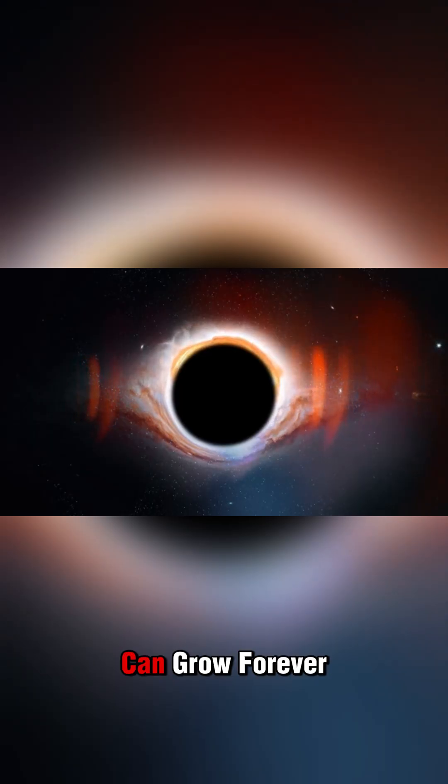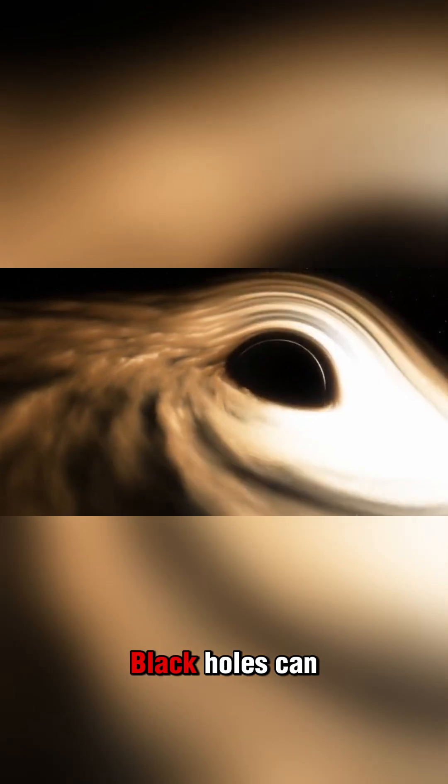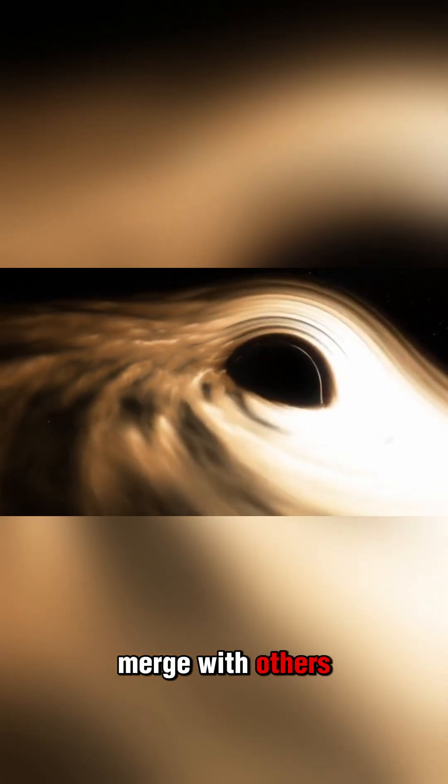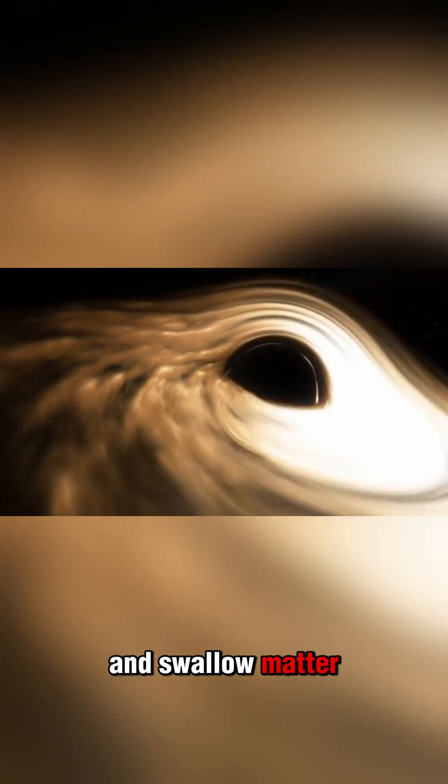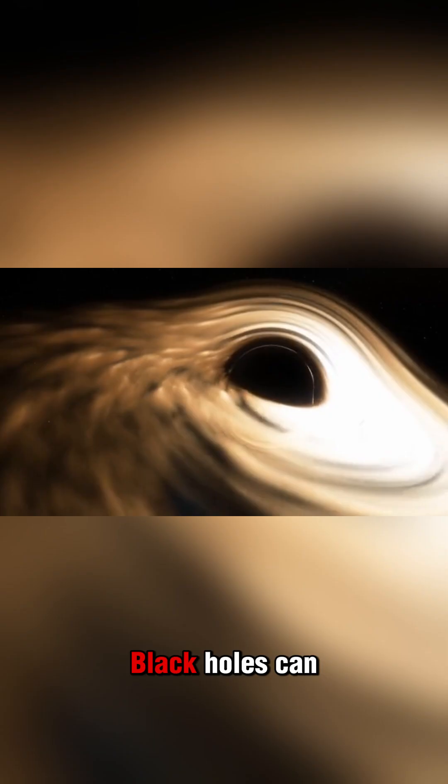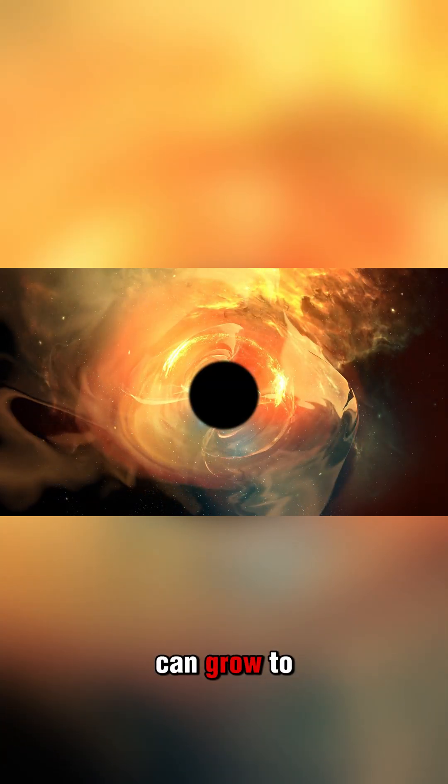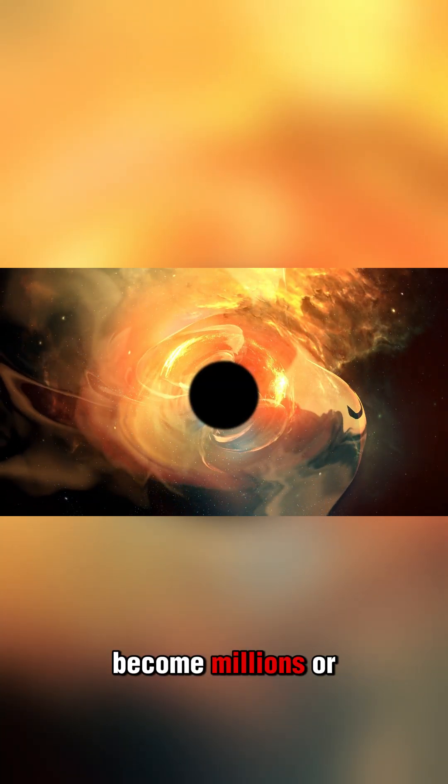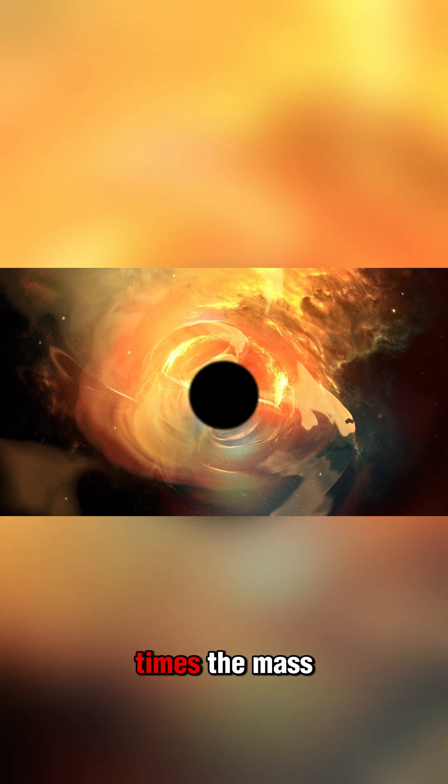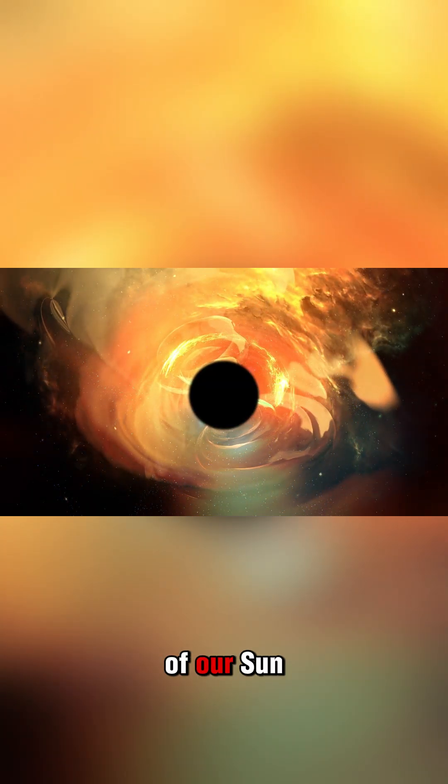Number 6: They can grow forever. Black holes can merge with others and swallow matter endlessly. This means they can grow to become millions or even billions of times the mass of our sun.